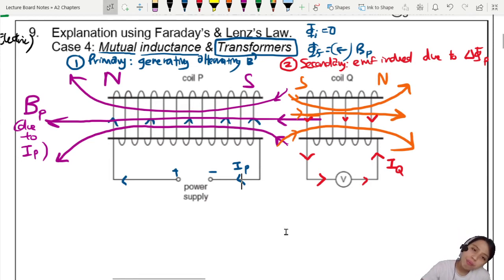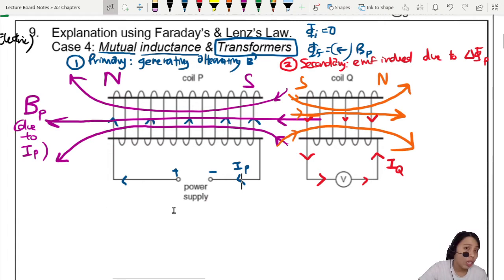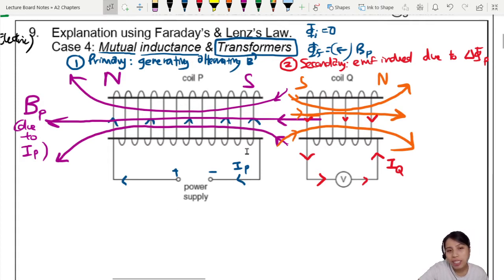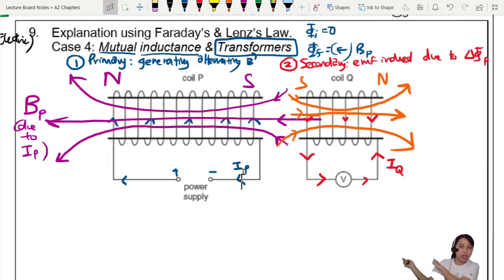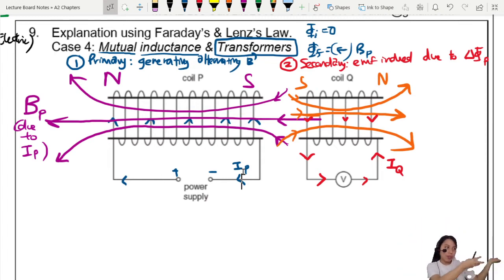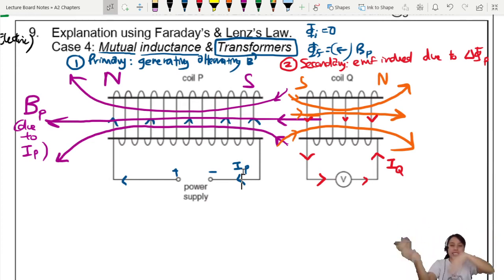What if I just maintain this power supply for a long time? If I keep the current going in the same direction, eventually there will be no more change — no change in flux, so no induced EMF. So I cannot use direct current. I need an alternating current: one moment flow this way — change in flux, induce; next moment flow that way — change in flux, induce. You have to keep changing the field.